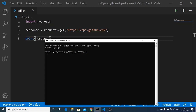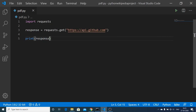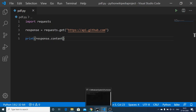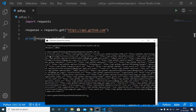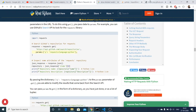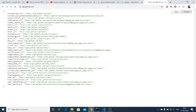The 200 status code signifies that this is a successful request to the API. Now in order to get the response content, we write response.content — this will return the content inside the request. If I run this once again, you will see the JSON response. If I go back and type the same URL inside my browser, you will see the same response we are getting in the command prompt as well.